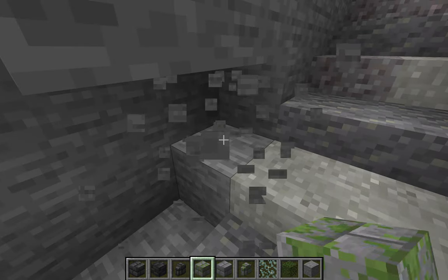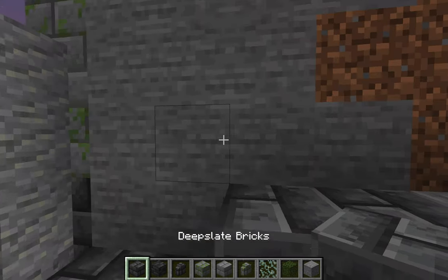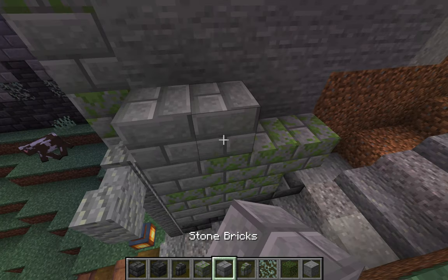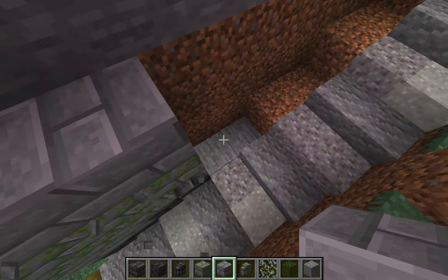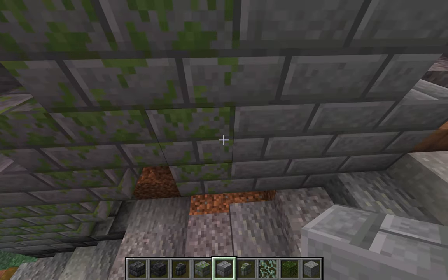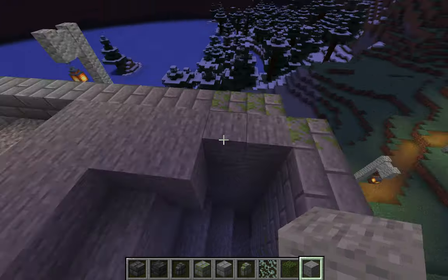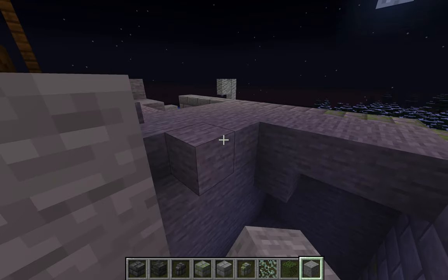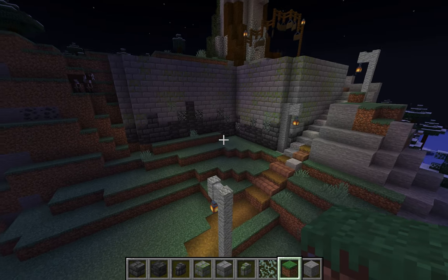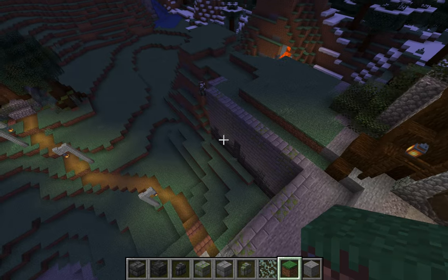We're going to put it in the stairwell as well, so when we walk up the stairs they look like they're being held up by something. I built the stairs into the ground, which is fine, but that means I've got to make a wall around it. This also means we're going to have a little bit of extra space around the tower because I want the wall to be pretty squared off.